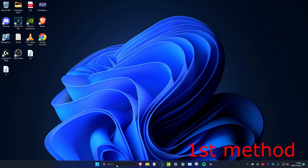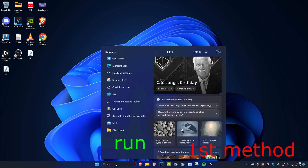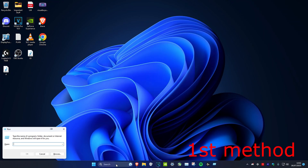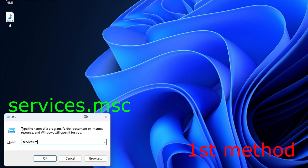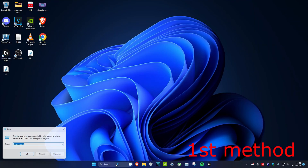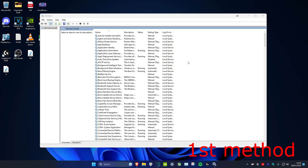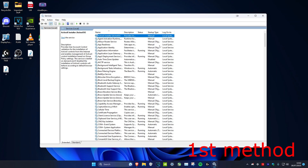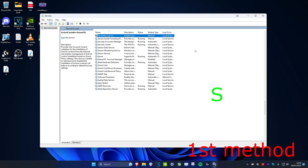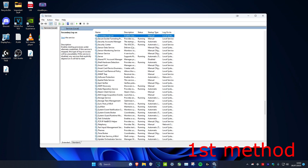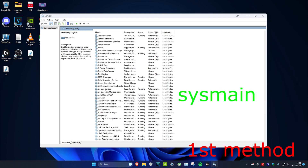For the first method, head over to Search and type in Run, then type in services.msc and click Enter. Once we're on it, click on any service, then press S to scroll down and look for SysMain.